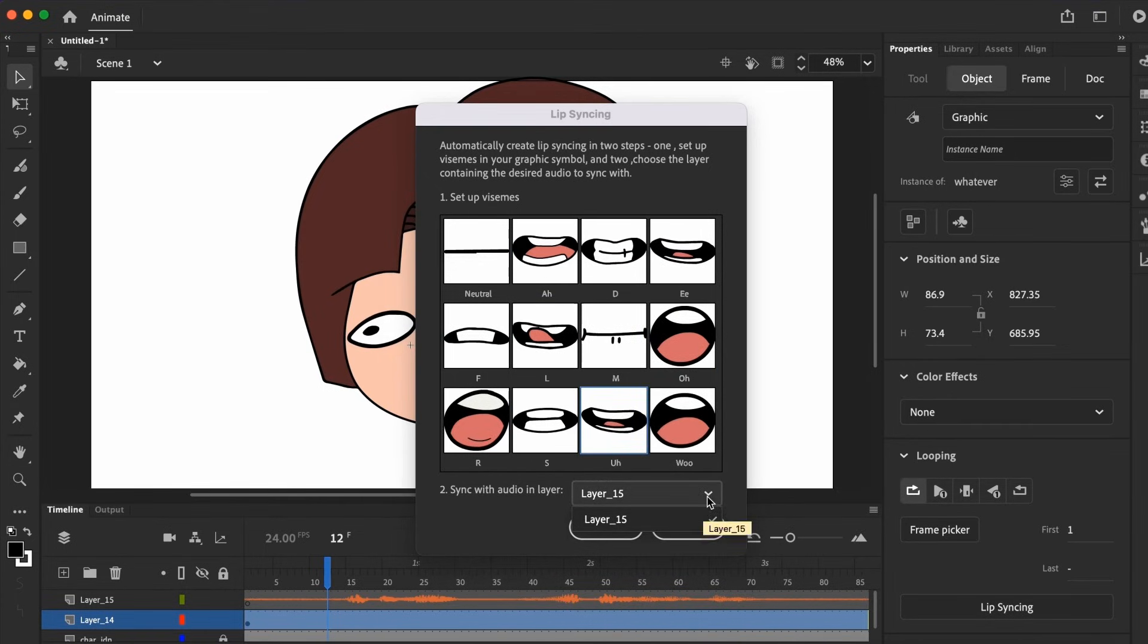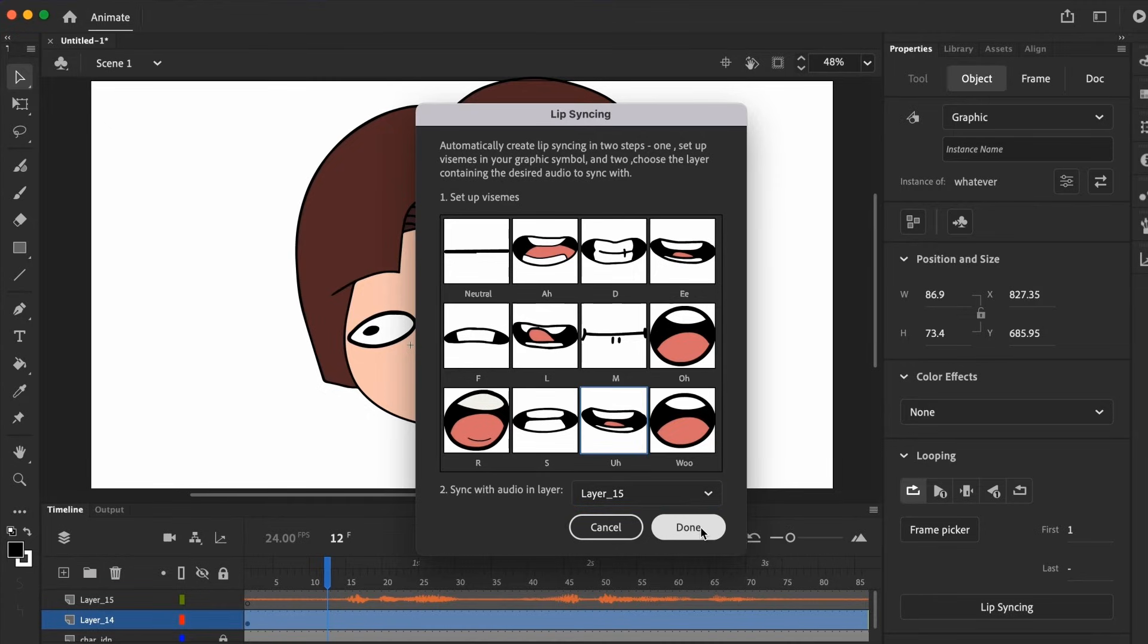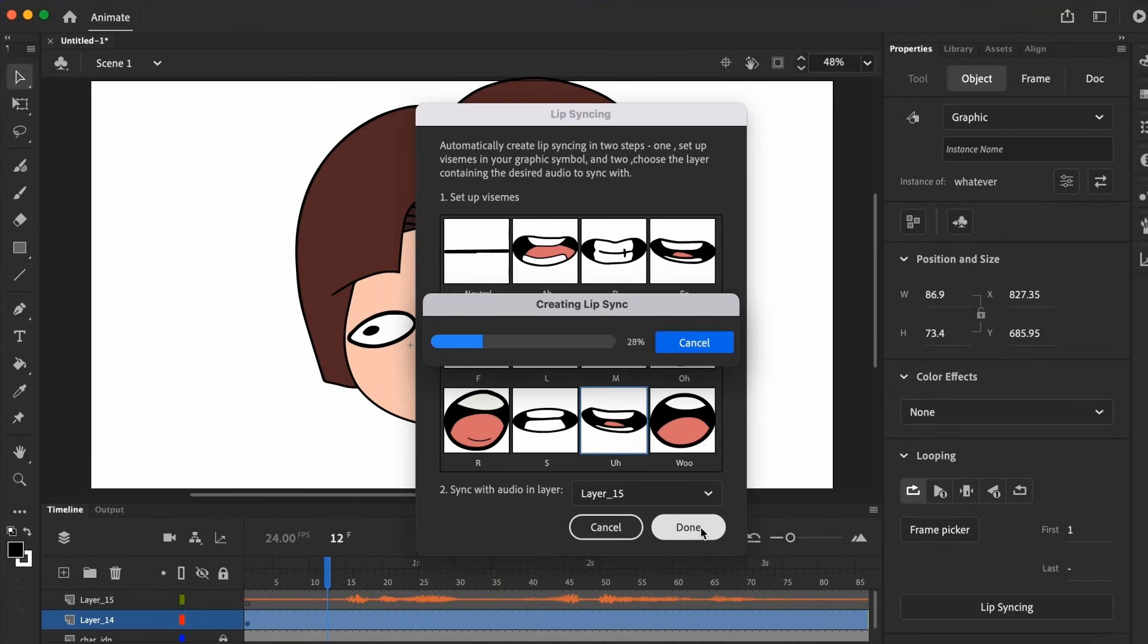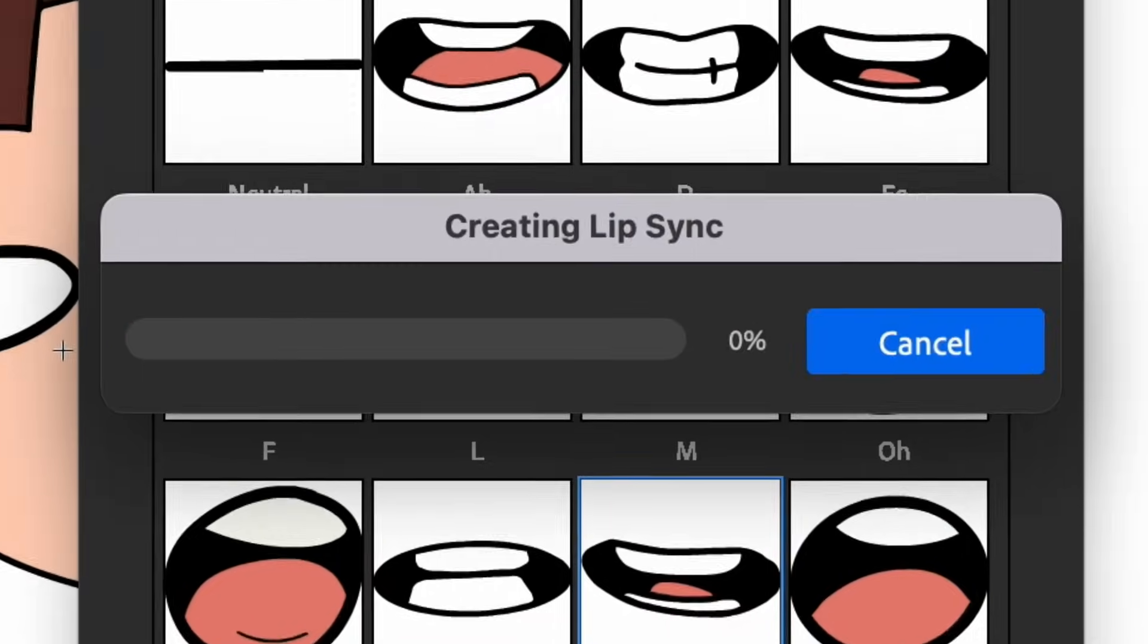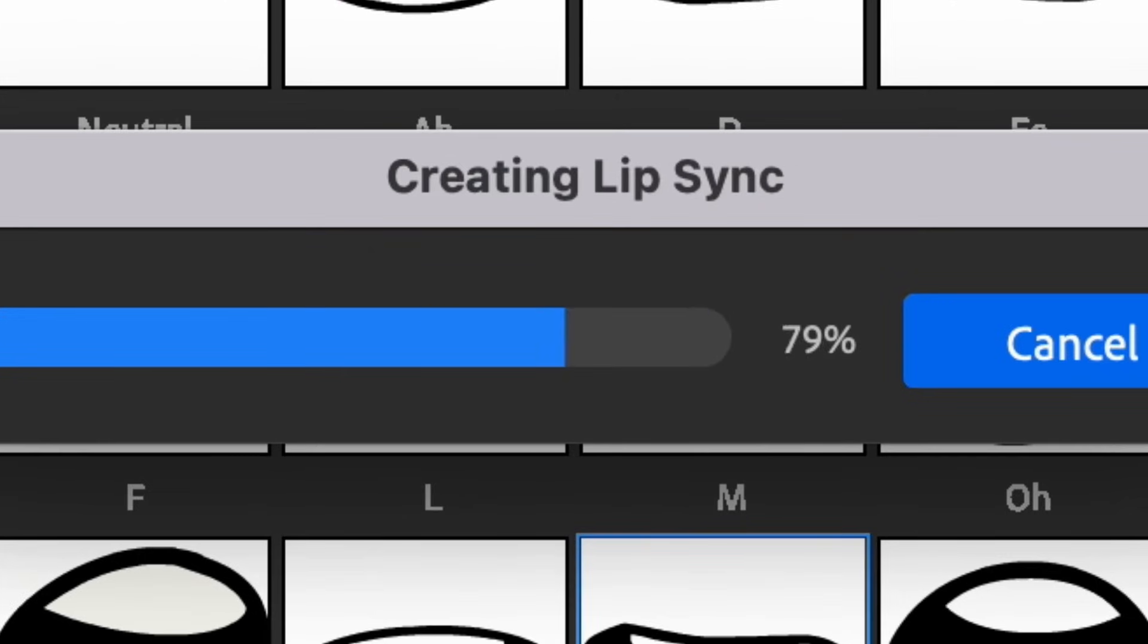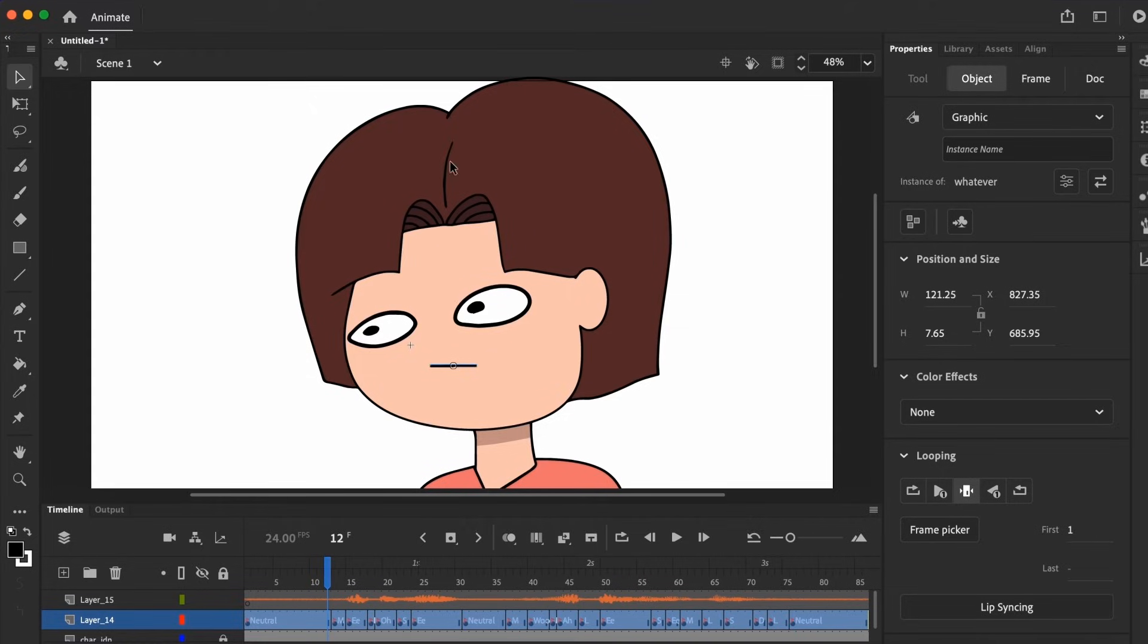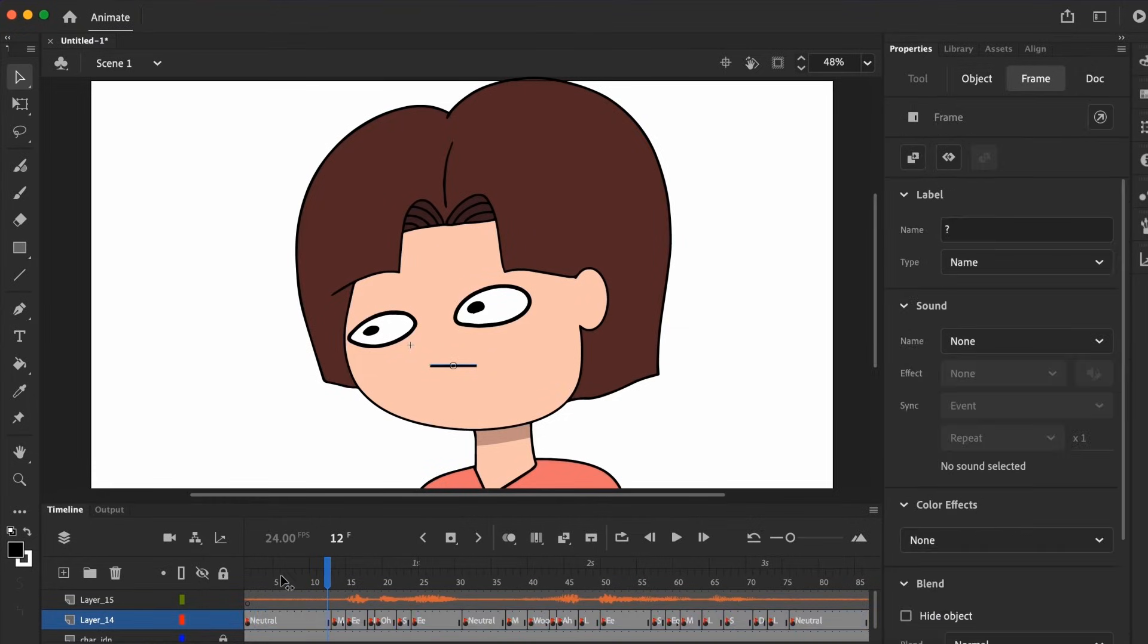After that, select the audio from the dropdown and press done. The automated lip sync should render the animation pretty quickly if it's a short audio file. And there we have it. Try playing it back and see.